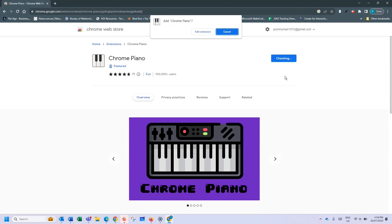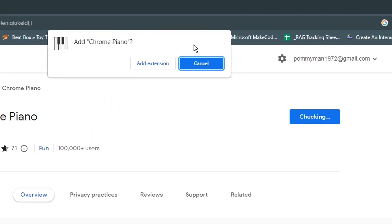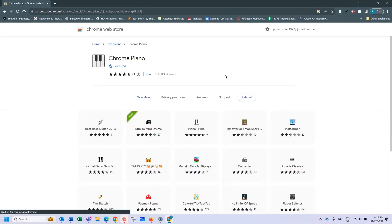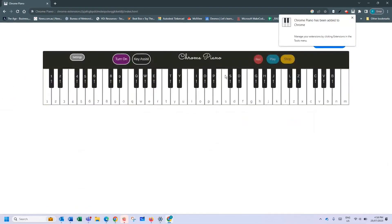It will go away checking, it'll ask you, it'll ask for permission to do so. Click add extension and it will go away and do this.